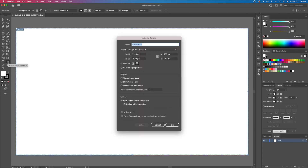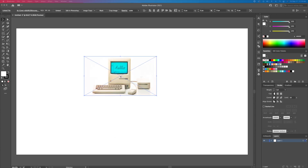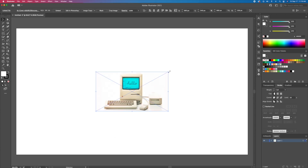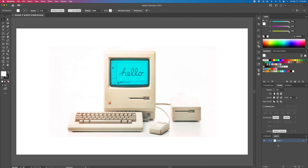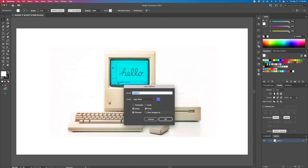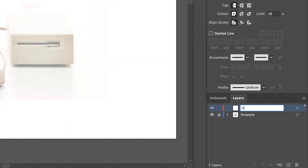Create a 1920 by 1080 canvas in Illustrator and drag in your reference image. Turn your layer into a template, then create another layer and name it outline.